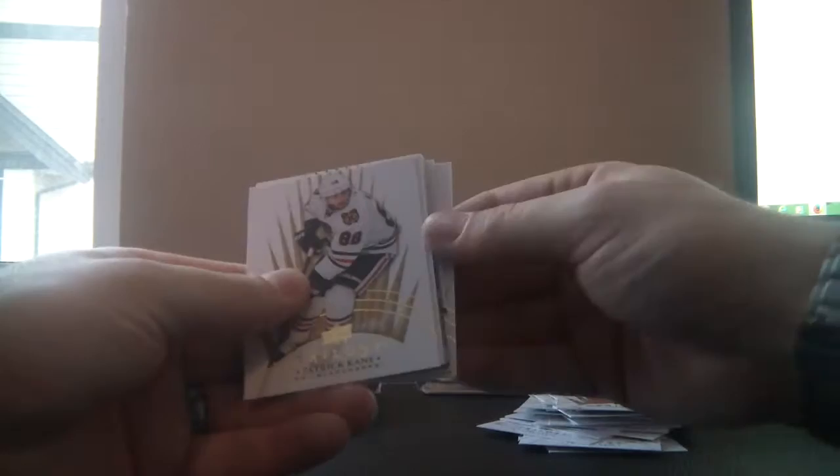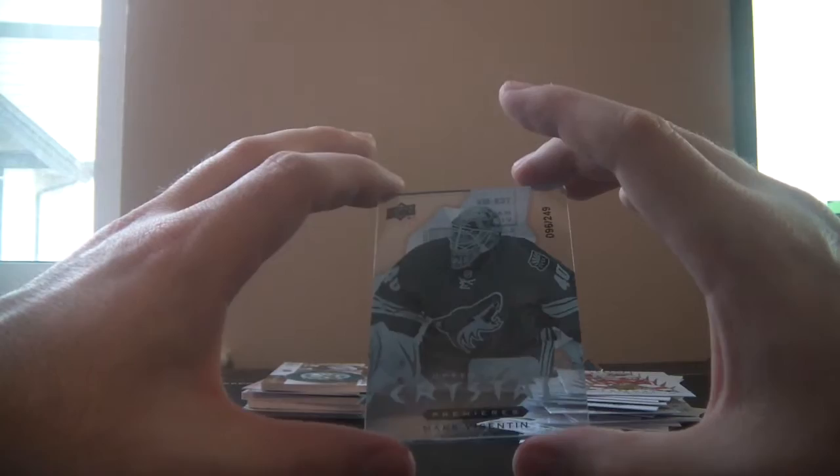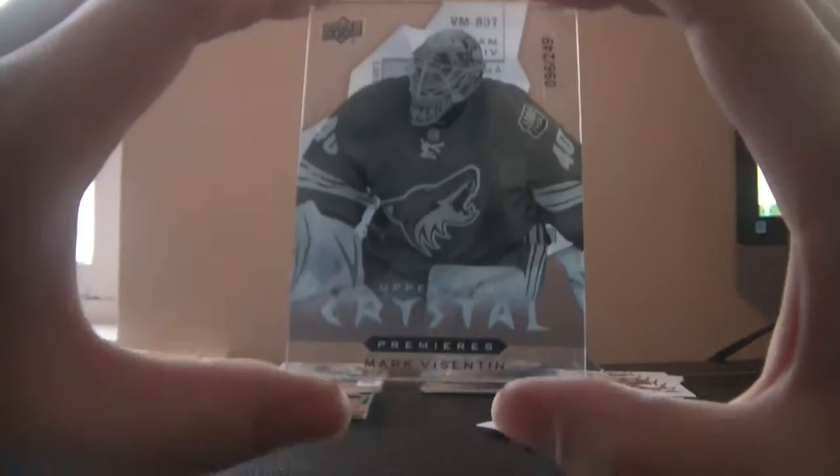Next up we've got Corey Perry, Ben Kane, Zetterberg, and Triptych for the Arizona Coyotes. It's Crystal Premieres and it's Mark Visentin. See there, it's number 96 of 249. Mark Visentin.